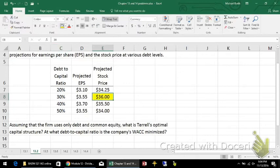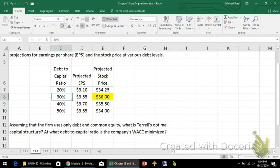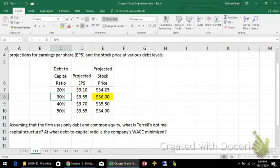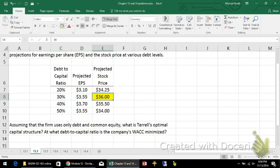The projected stock price is maximized at the point where the debt-to-capital ratio is 30%, and there's a lot of complicated ways of getting that, but not in this particular problem. All they're telling you is that at a 30% debt-to-capital ratio, $36 is the highest stock price. So that's the answer. It's that simple.